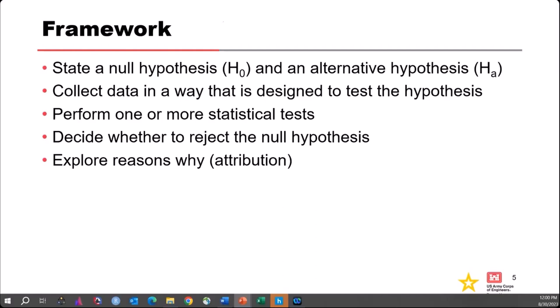Once you have the right data, you can perform one or more statistical tests on it. Based on the results of those tests, you then make a decision on whether to reject or not reject the null hypothesis — note the formal terminology is 'reject or not reject.' Regardless of which outcome you get, you always want to explore why you got that outcome. That's generally referred to as attribution. If a test suggests non-stationarity, you explore why — is it due to climate change, land use changes, or something else? Because that affects how you deal with it in a risk analysis.